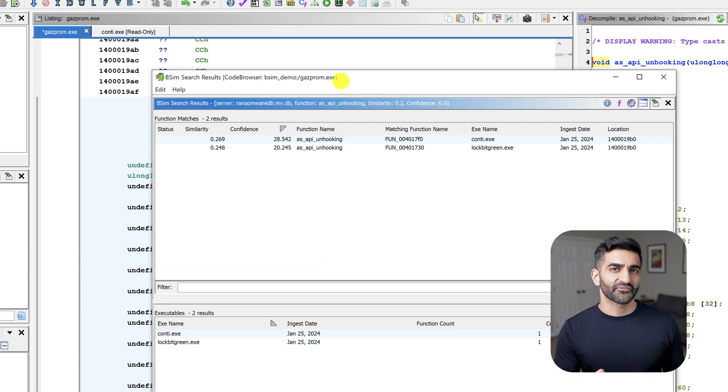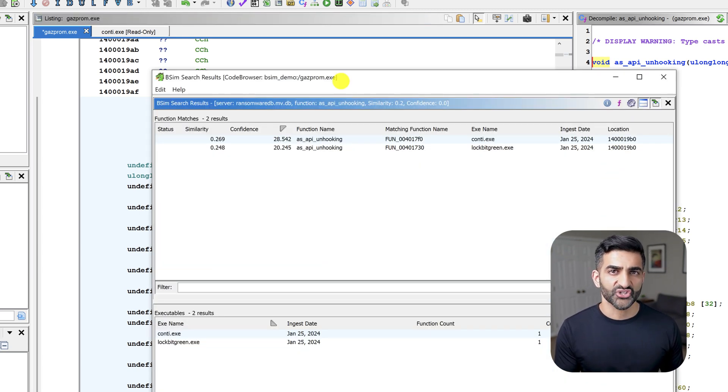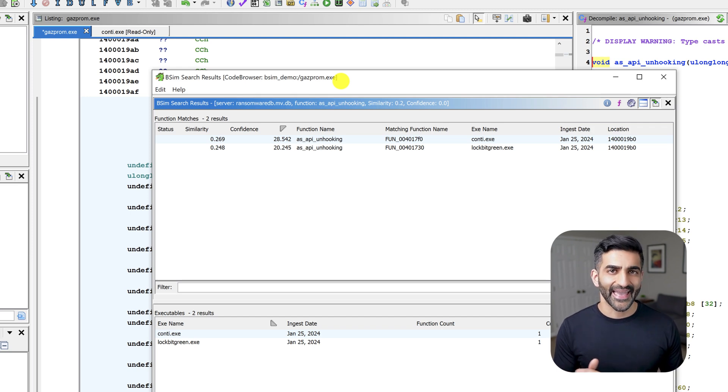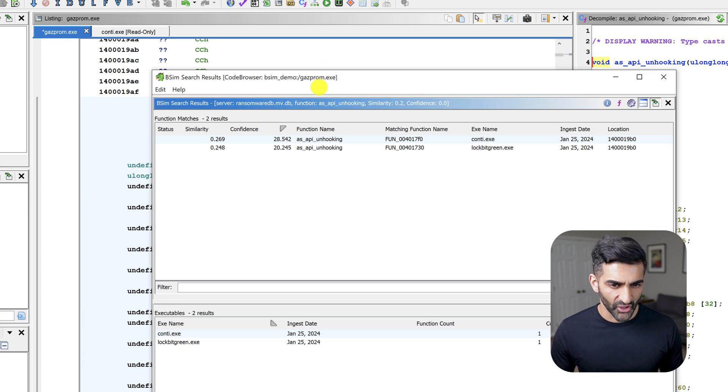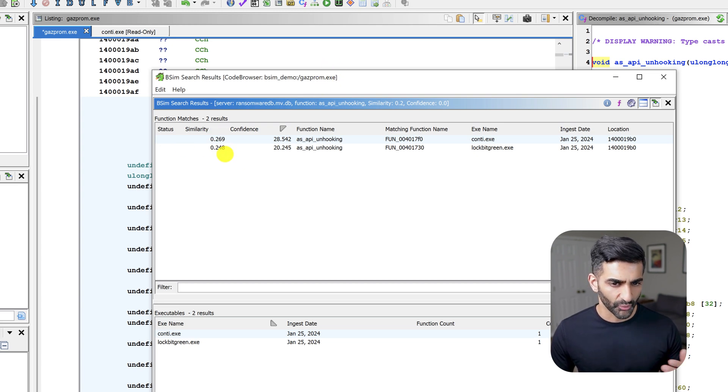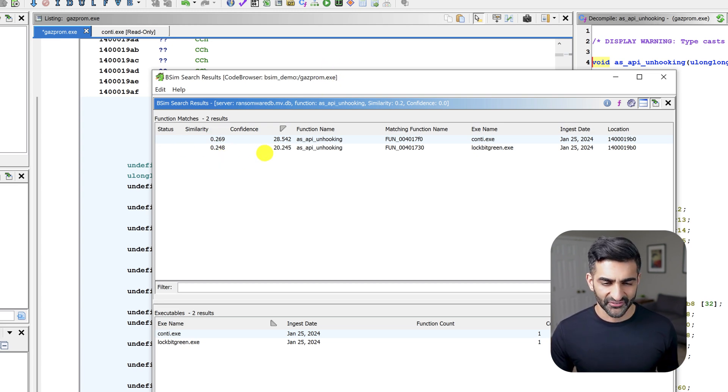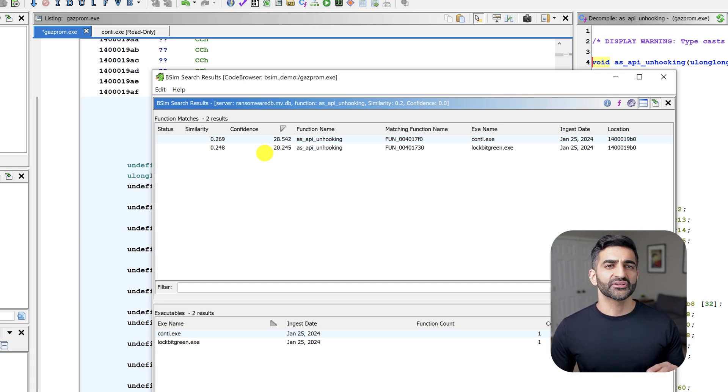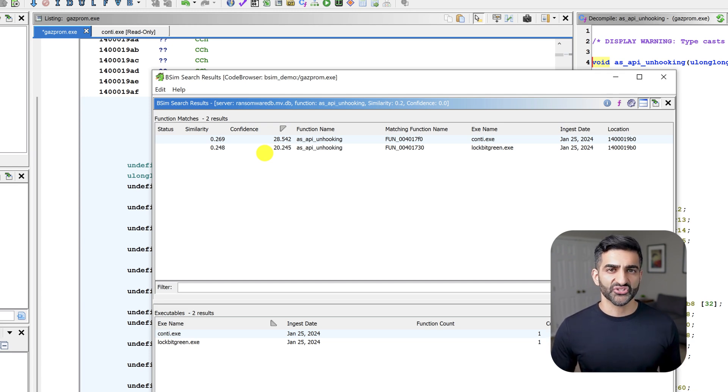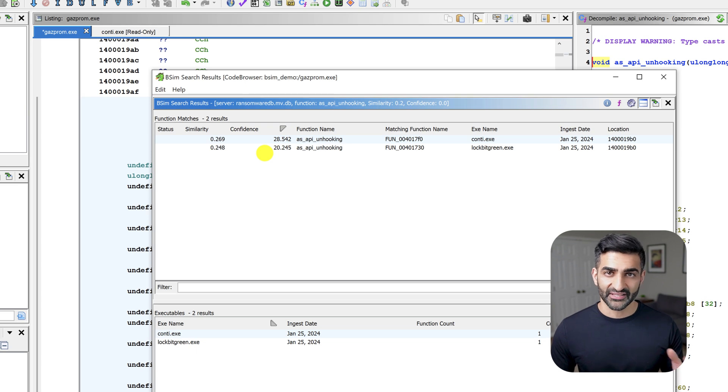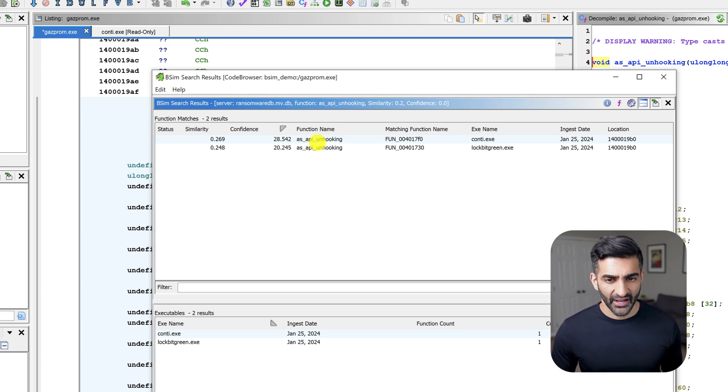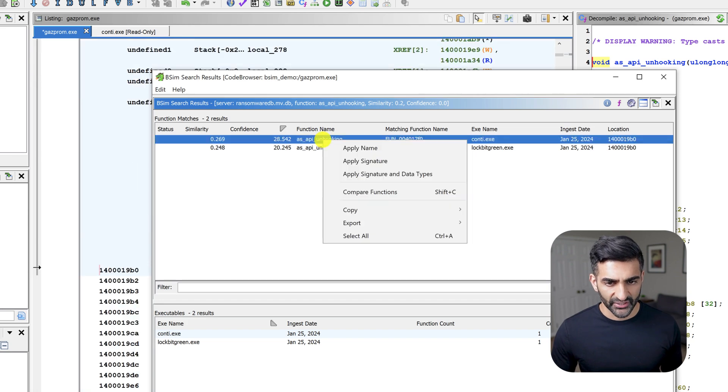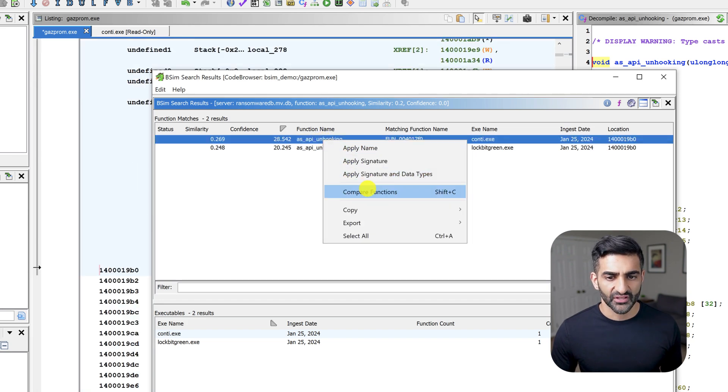Now I see a reference to my API unhooking function and matches in both the Conti and lockbit green binaries. But notice the similarity and confidence are rather low, right? The similarity is around 0.26, 0.24, with the confidence in the 20s. If I wanted to more closely examine the relationship between this function's code and Gazprom with one of the matched functions, for example, maybe Conti, I could right click on this first option and choose compare functions.